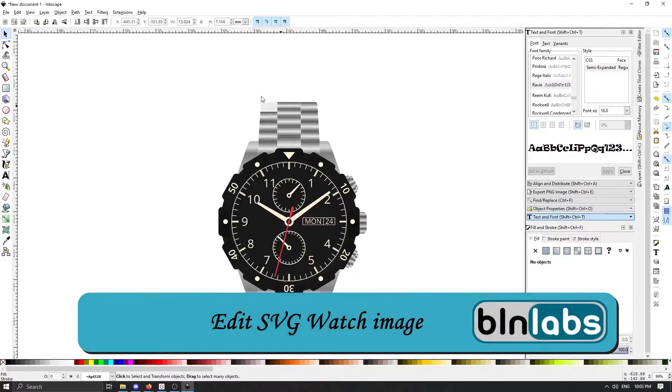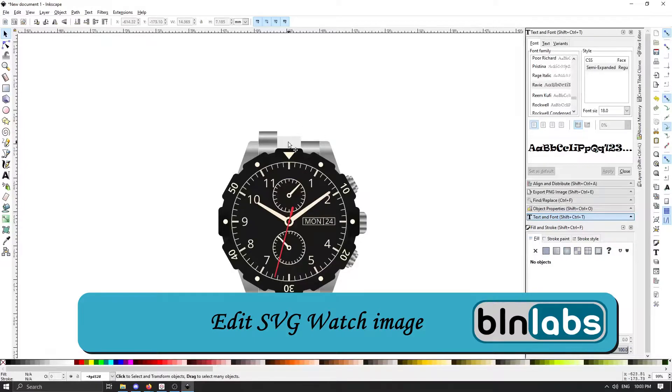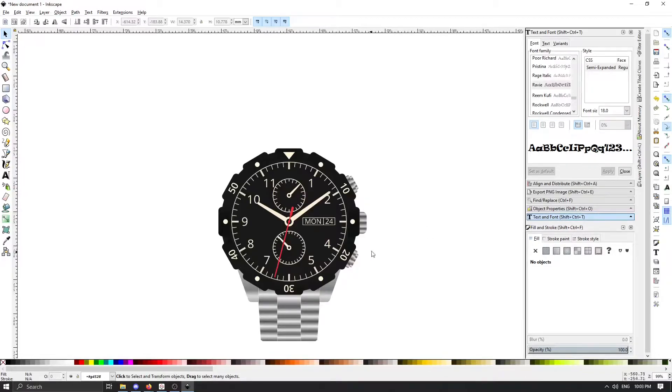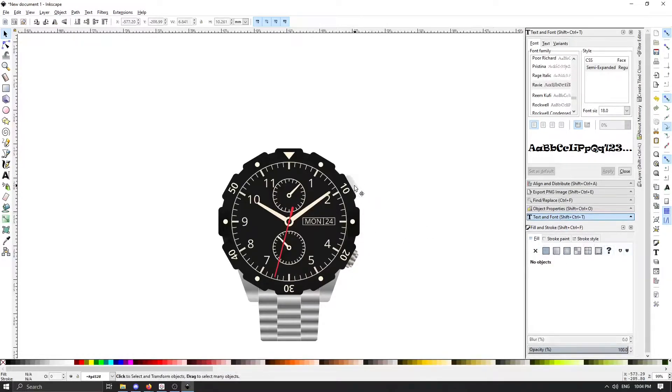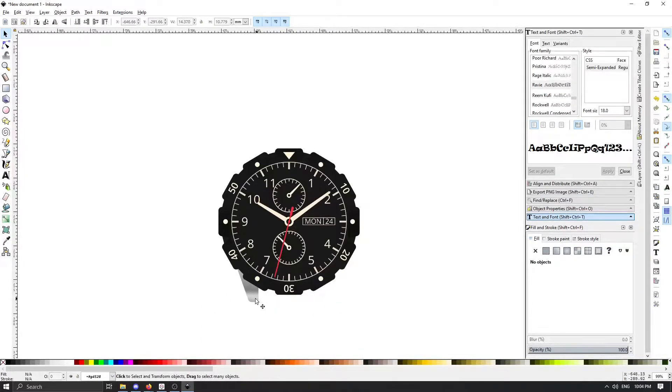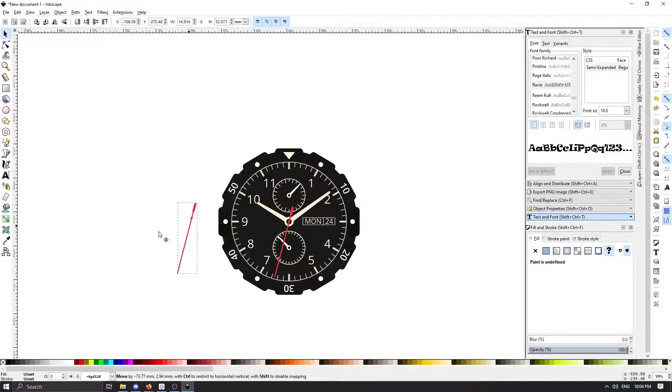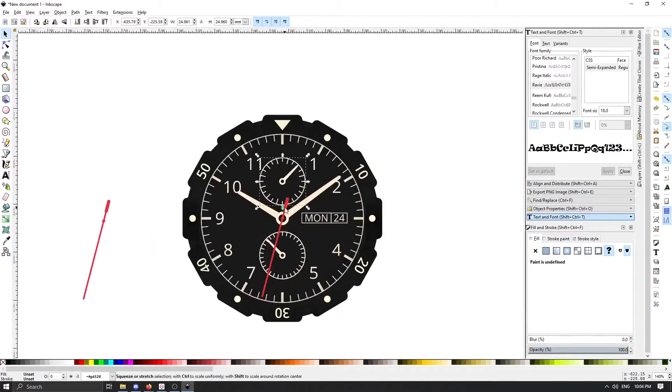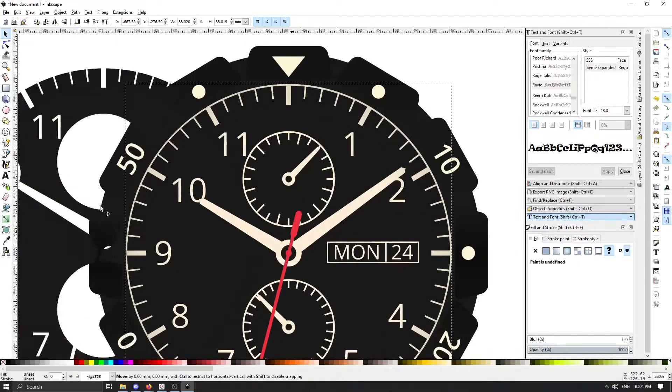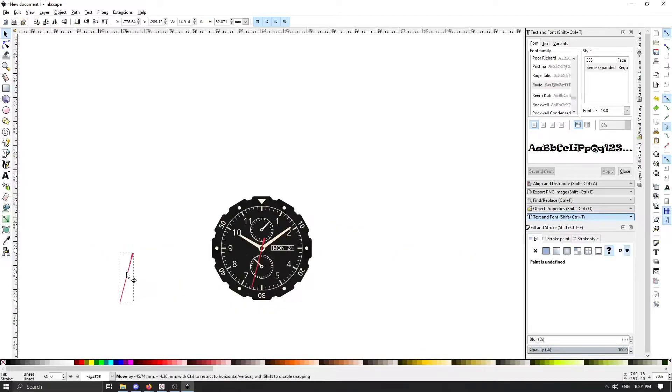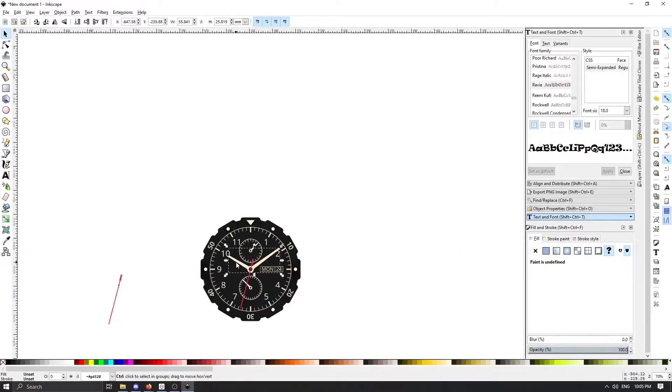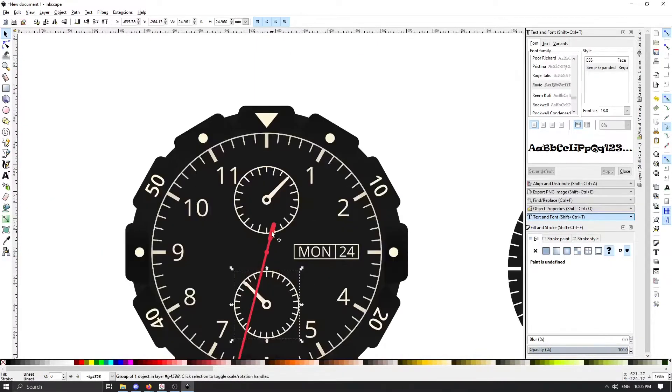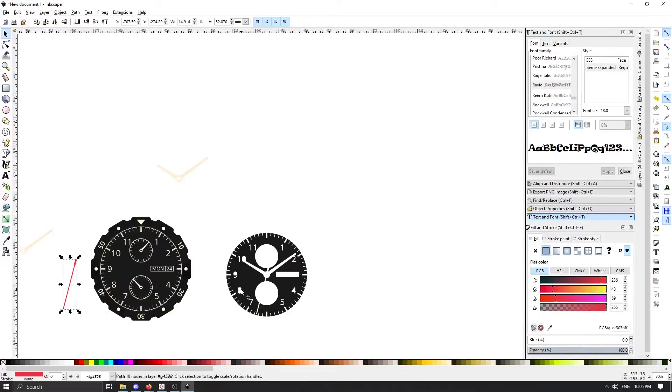And now because I wanted to try to create the dial from any SVG or vector graphic image, I'm using a watch image that I have downloaded from the internet in order to see if this workflow is possible.